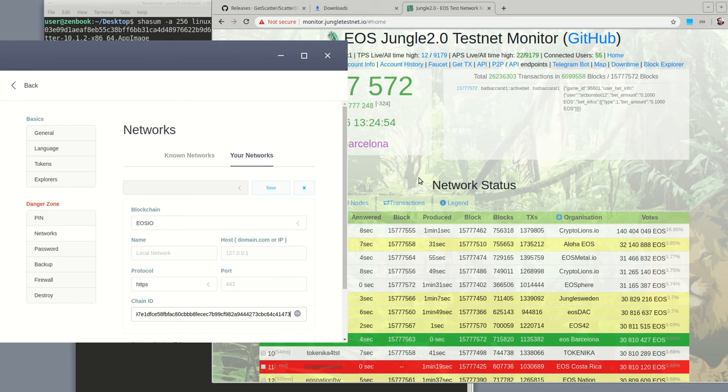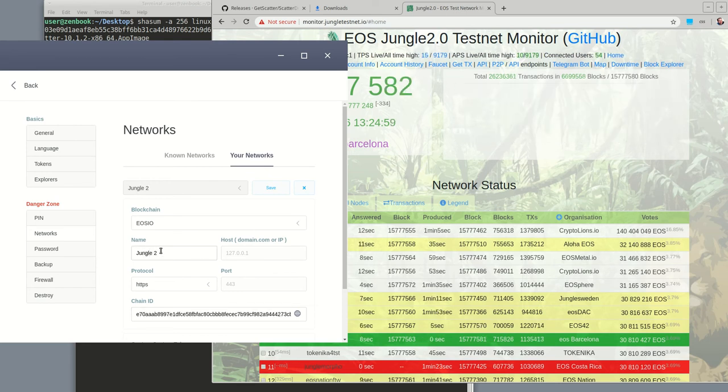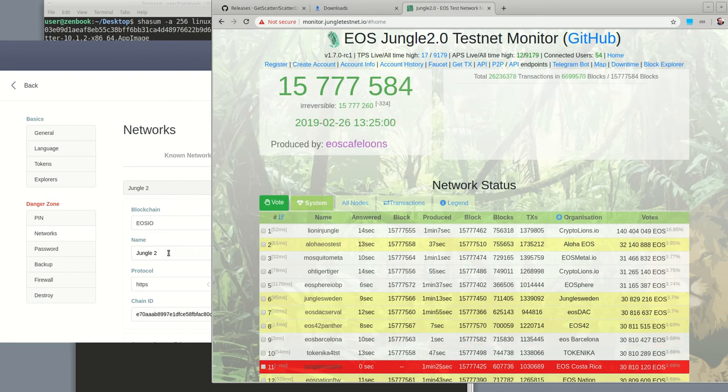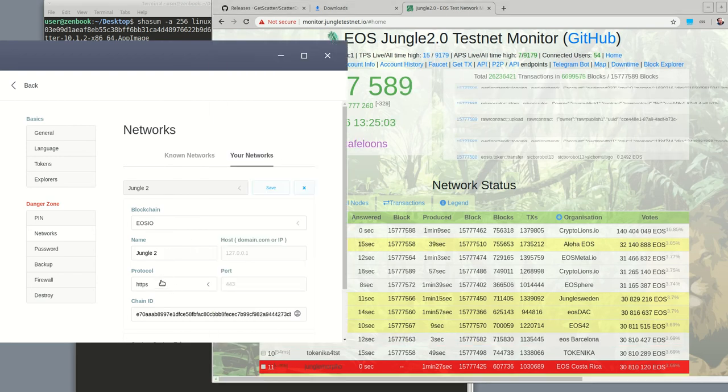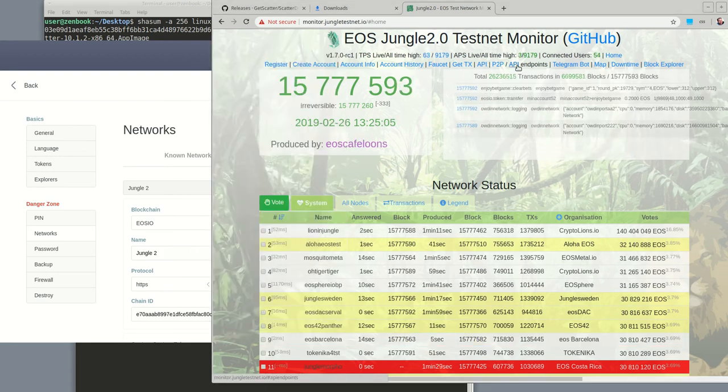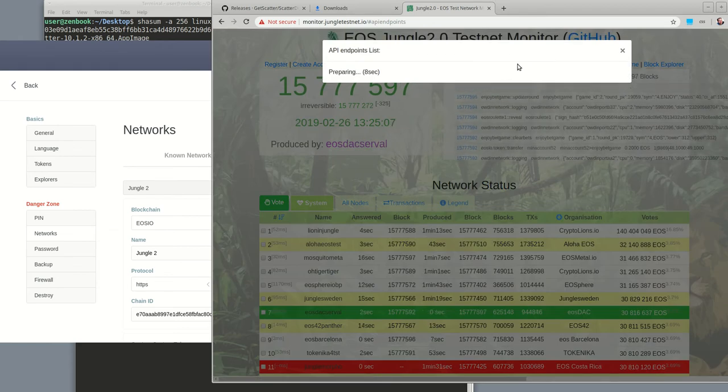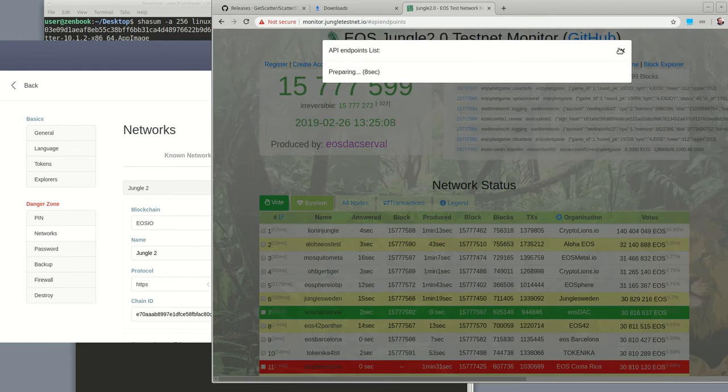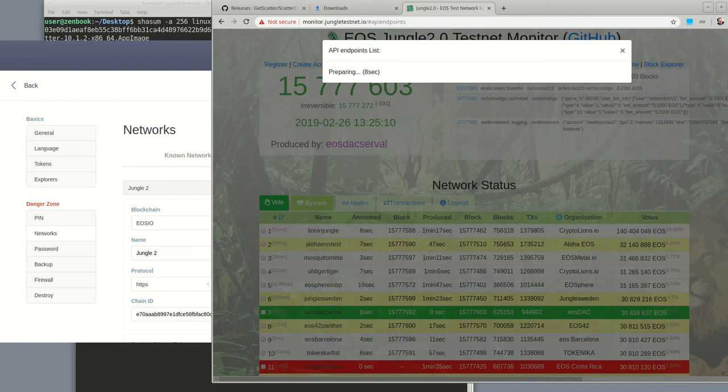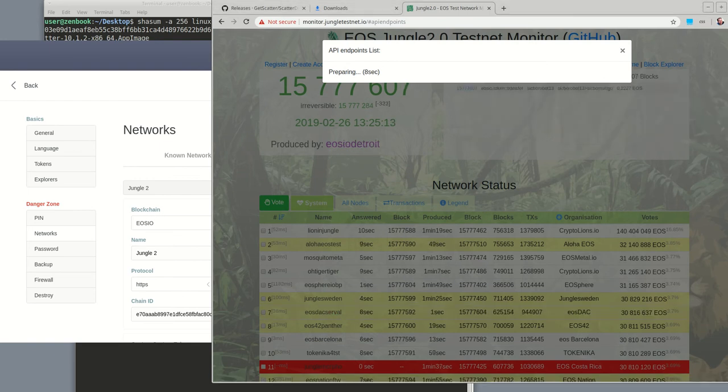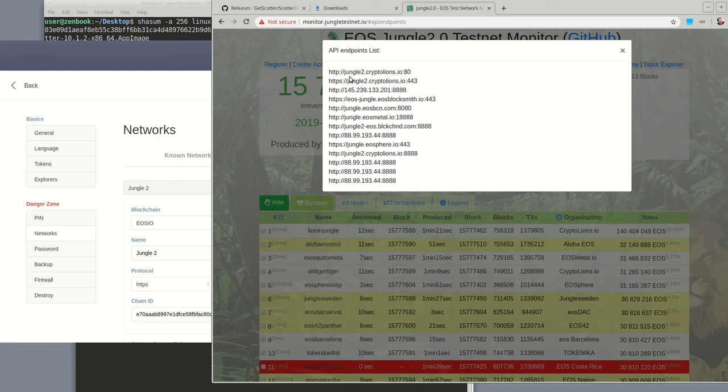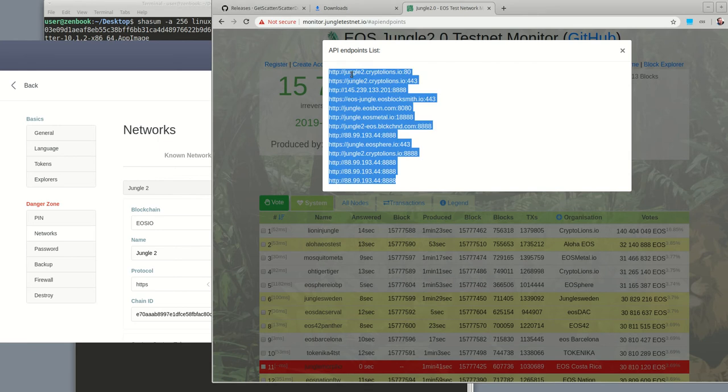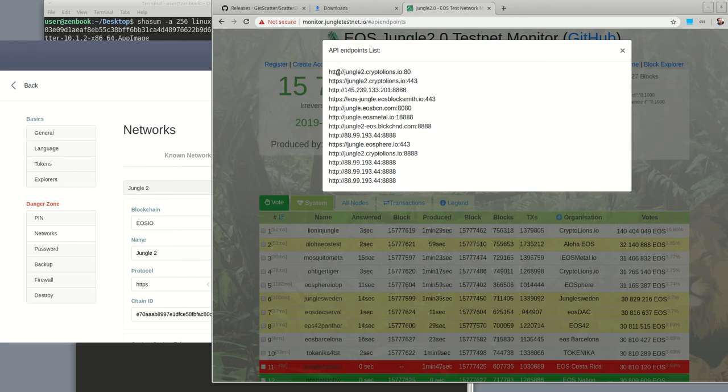Alright, let's give it a name here. You can write anything you want. I'll write jungle two to Crypto Alliance dot Crypto Alliance.io. It's port 80 and it is HTTP.